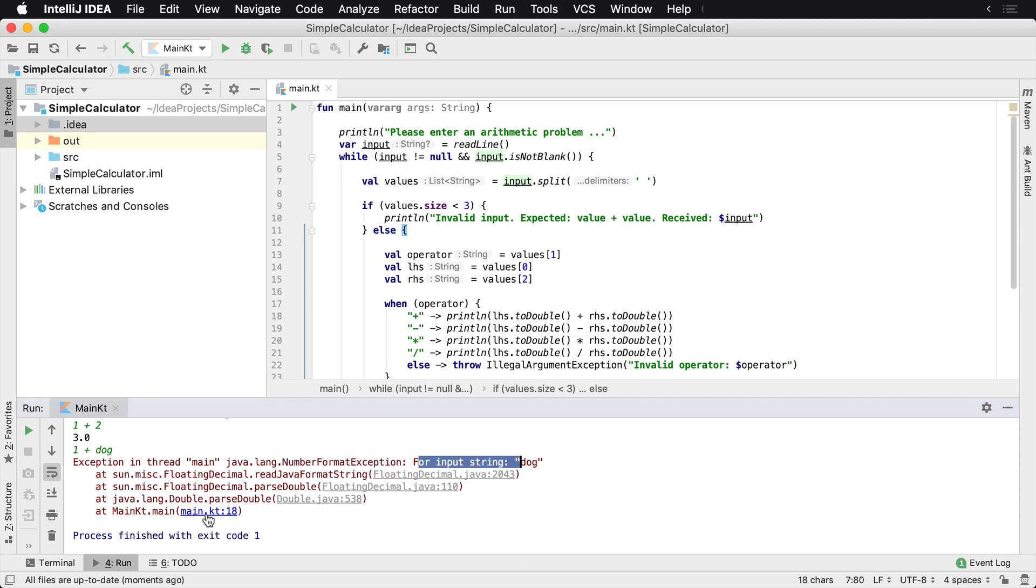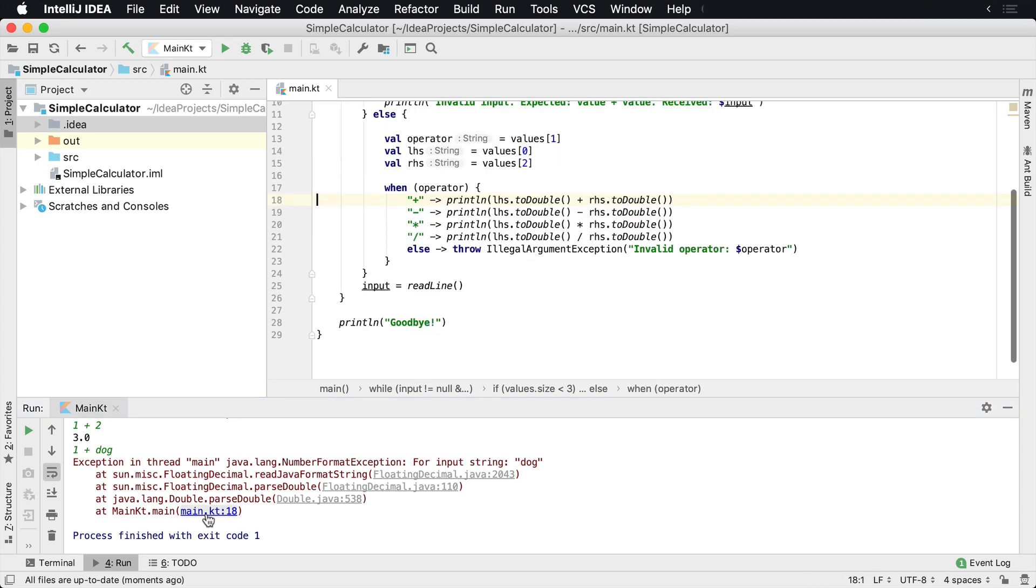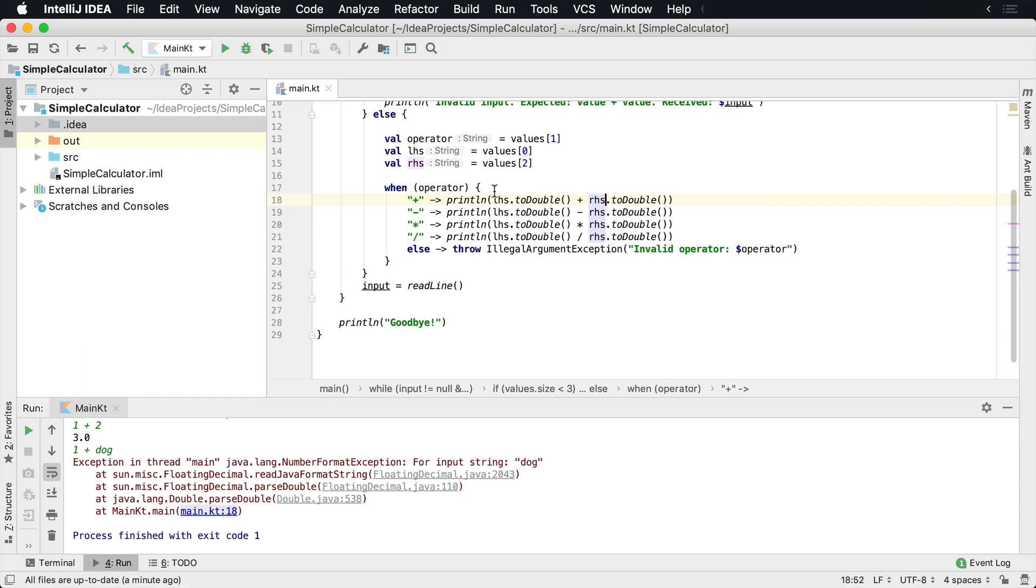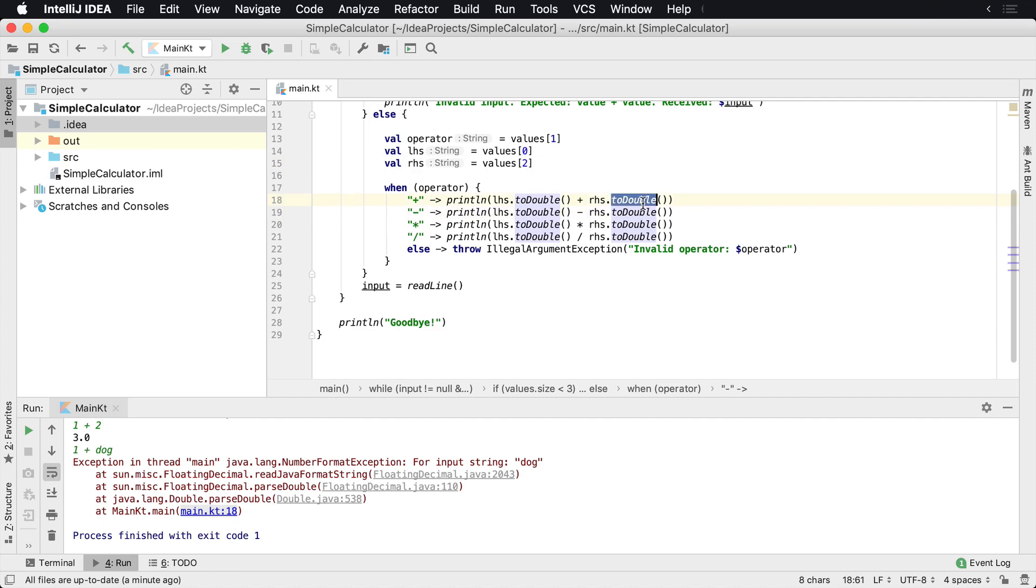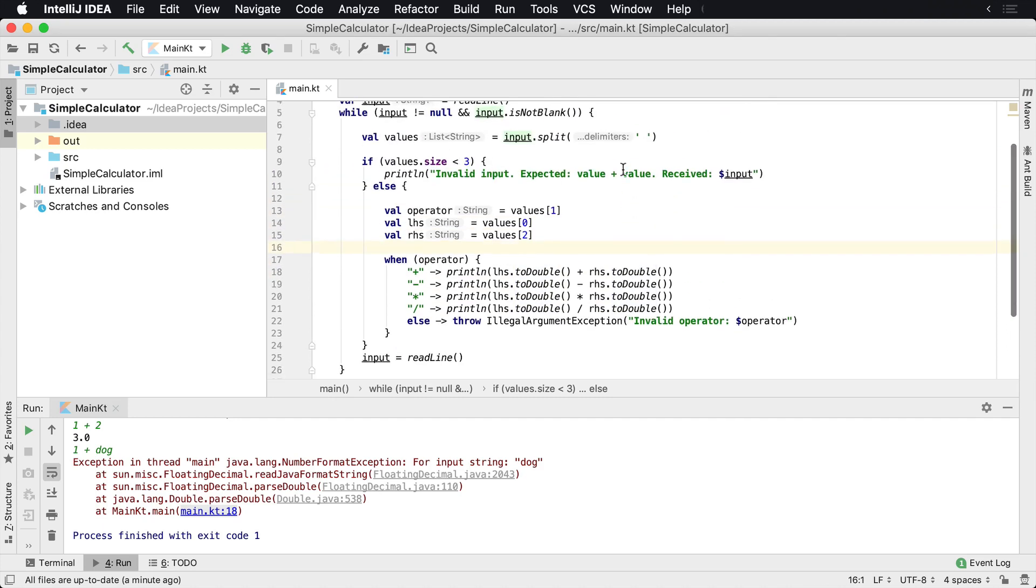And if we take a look at line number 18, it's happening right here. And the reason why it's happening is on the right hand side, we're trying to convert that value, the RHS value, which came from here, which is the third item in the list. We're trying to convert it to a double and that's where the problem occurs. So we need to do something here.